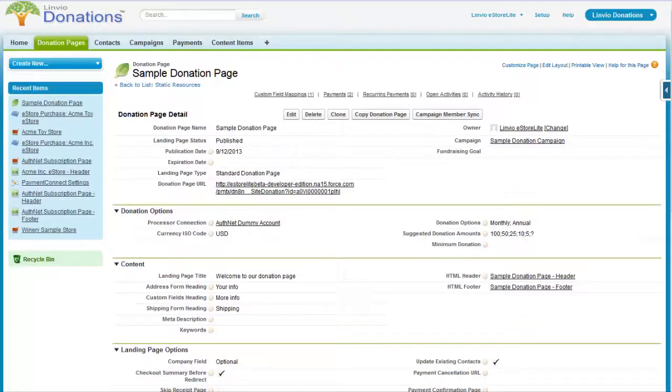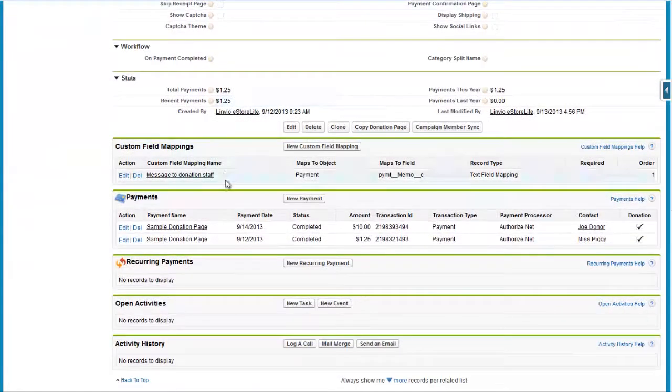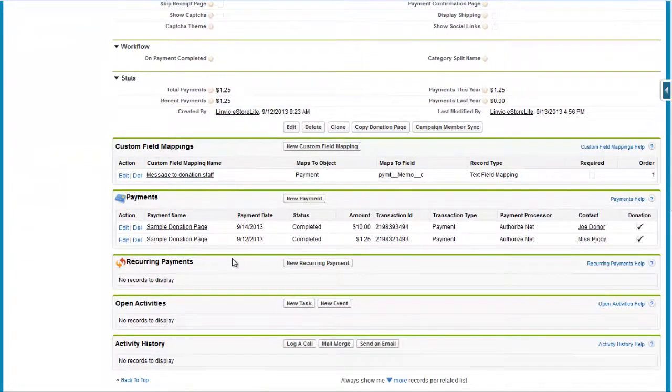As one-time and recurring donation payments are processed, your customer's purchase history, sales totals, and transaction data are logged automatically in Salesforce.